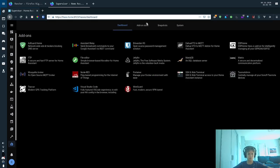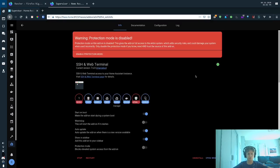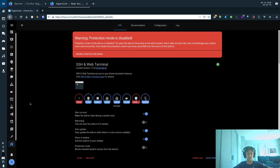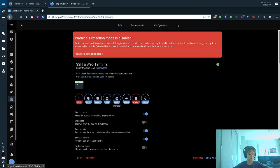And then you're also going to want to make sure you have the SSH web terminal add-on. One thing there is you're going to want to turn off protection mode. That way you can access Docker. Since we're going to start off with building add-ons, let's go to our terminal.